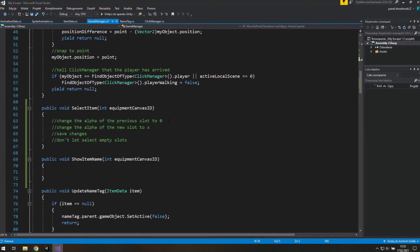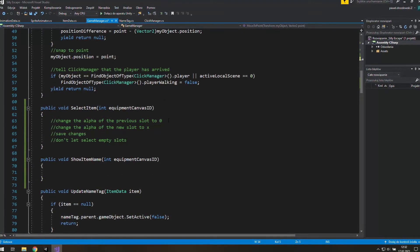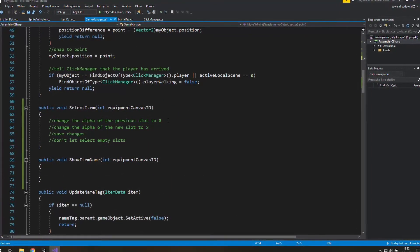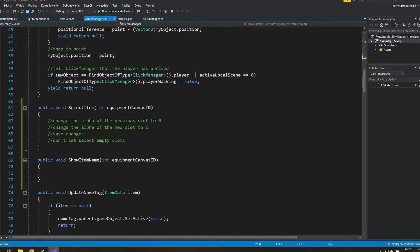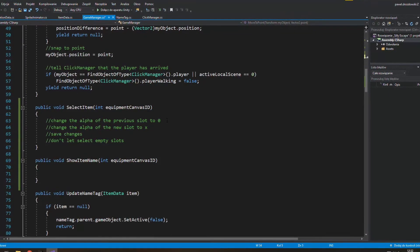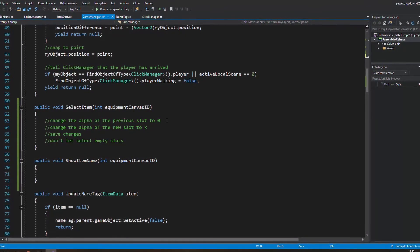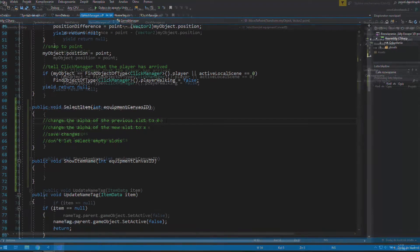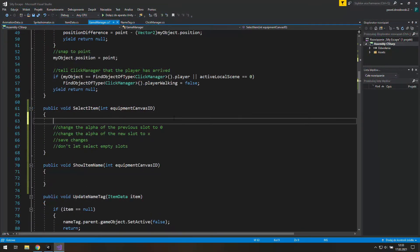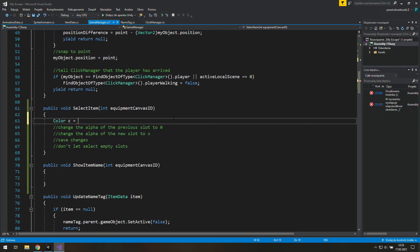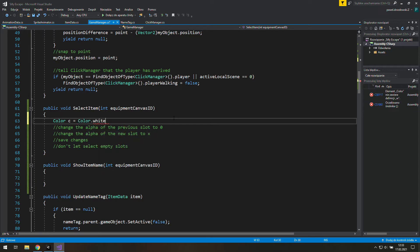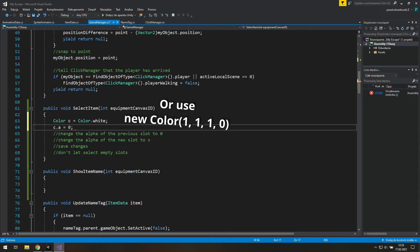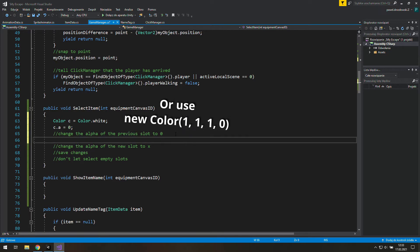Of course if you'd like to do this by yourself that's awesome and if you do so please tell me about your results in the comment section. Let's start with creating a new color C, initialize it with color.white, then reduce its alpha to 0.